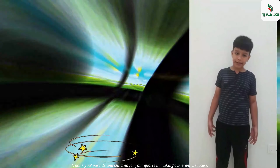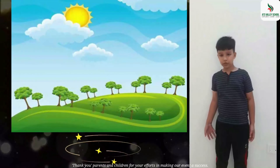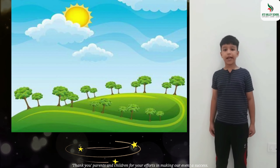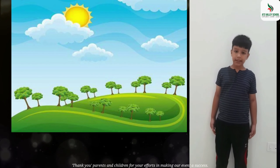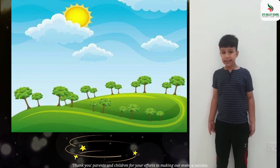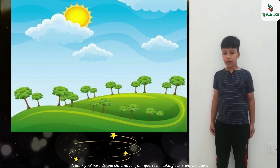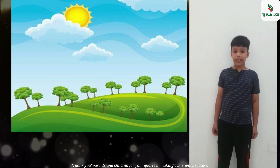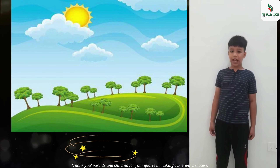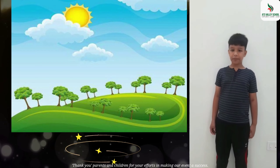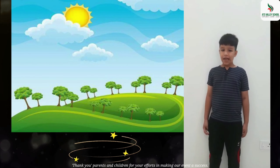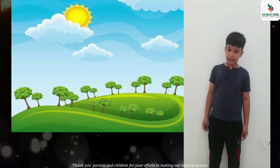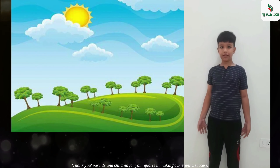With environmental issues like pollution and climate change, it's natural to look for ways we can reverse the damage to our planet and keep our environment clean.